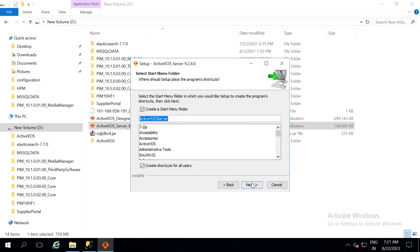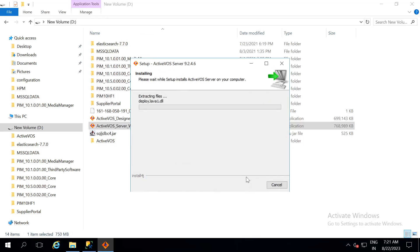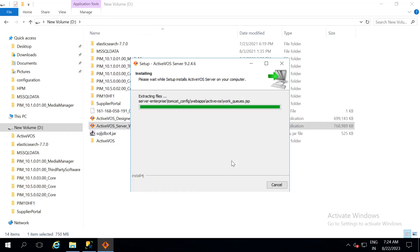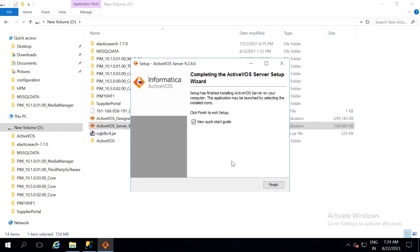Click on next, next and the files will be extracted in the given path. Once the extraction is complete, click on finish.